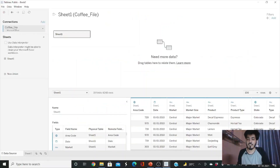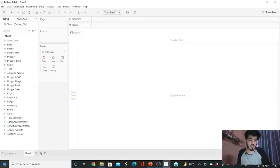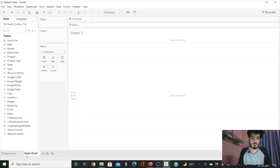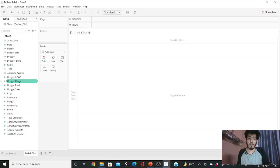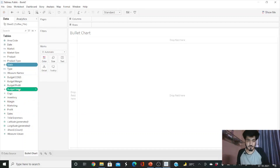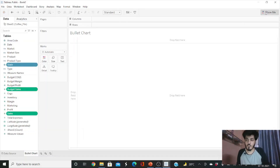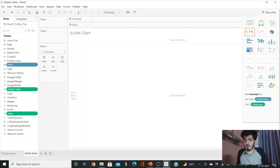We have a coffee store dataset with products like espresso, herbal tea, and coffee. We want to visualize the sales numbers. Jump to a new sheet and rename it 'Bullet Chart.' I want to see state-wise sales versus the budget sales (target). Select these three measures and dimensions and click the 'Show Me' button, then select the bullet graph option.